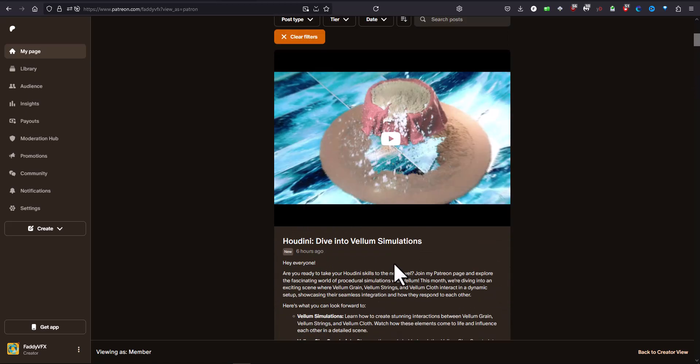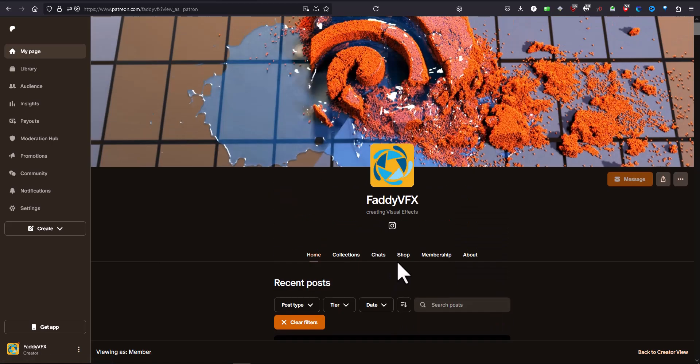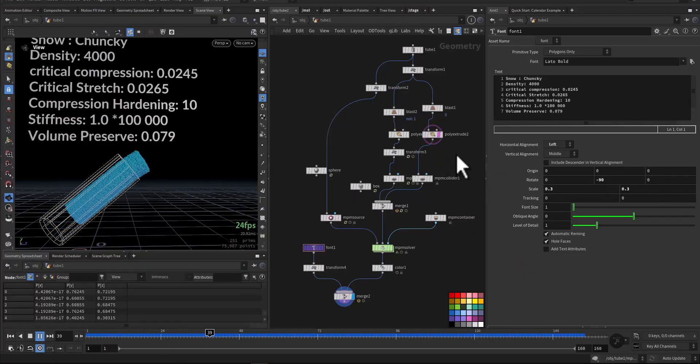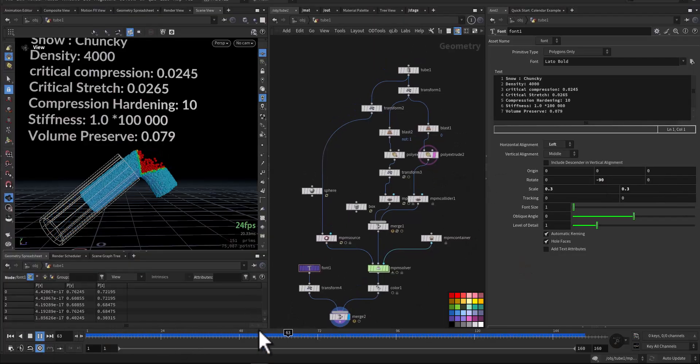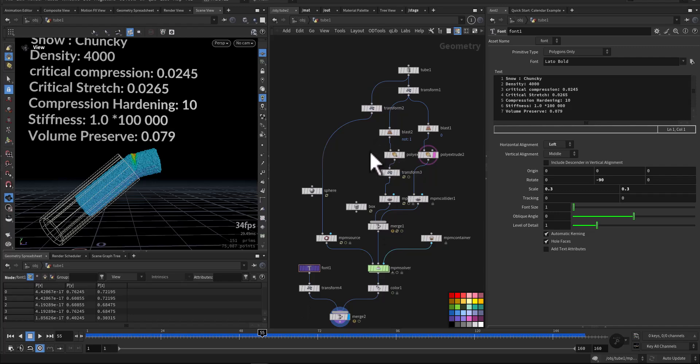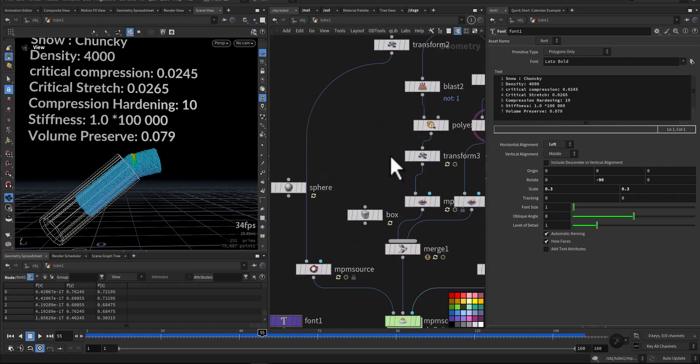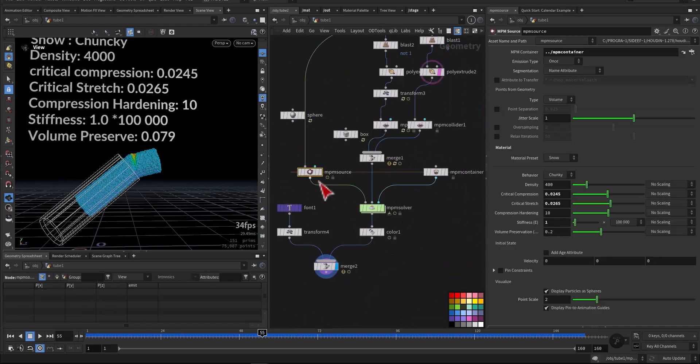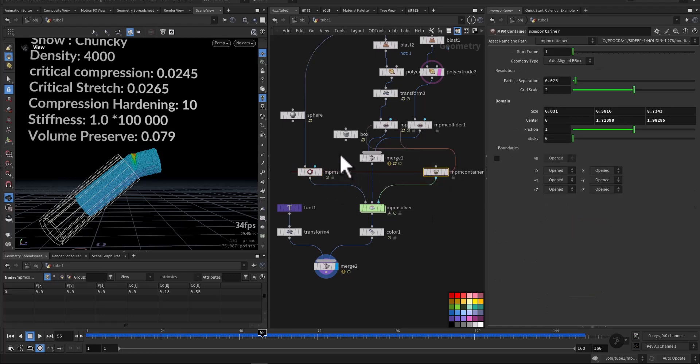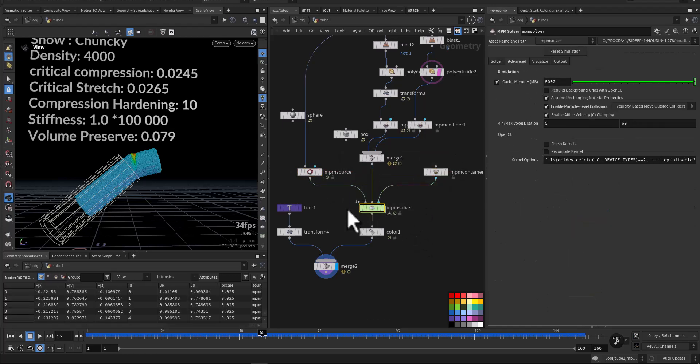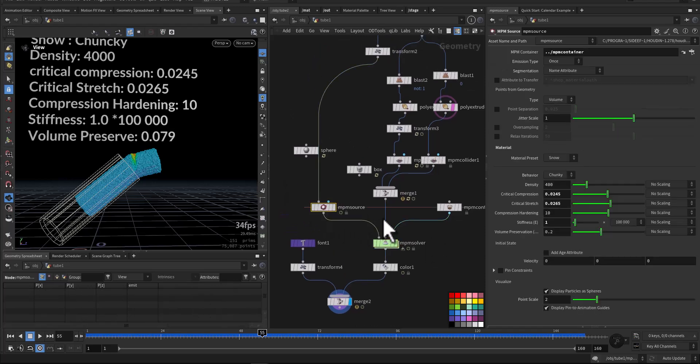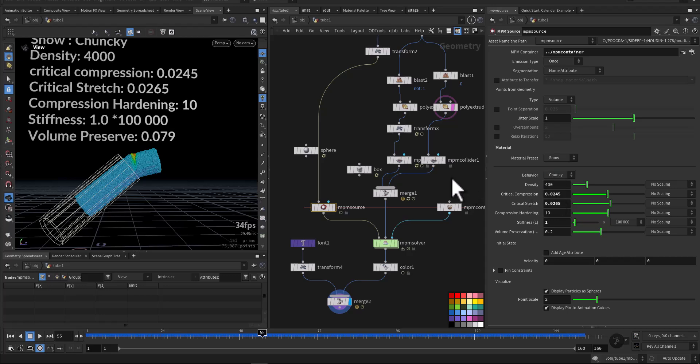So in the Houdini scene, we have a basic configure region of the solver, the MVM source, container, and a collider, and the MVM solver. In the MVM source, we have the Snow preset with behavior of chunky. This is what we will talk about today.